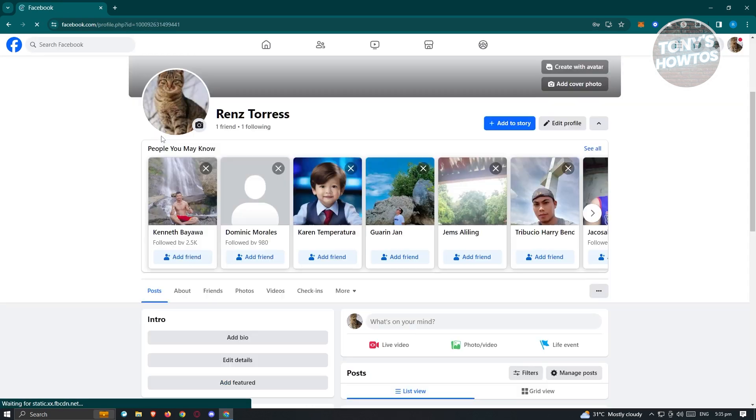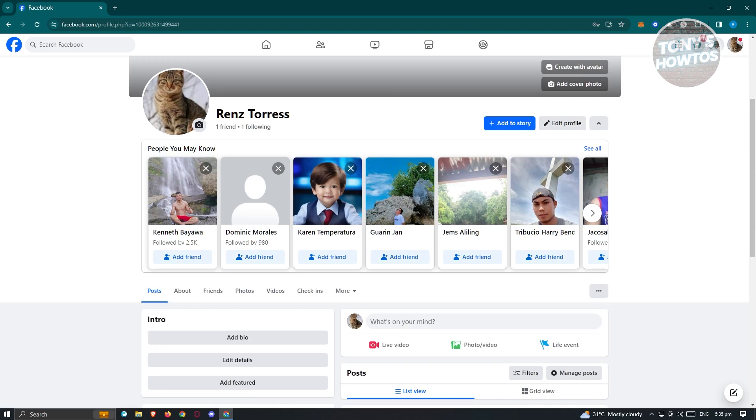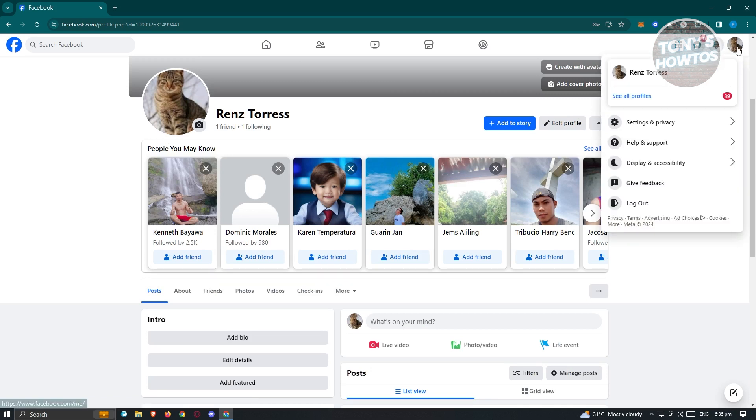Once you've done that, it will redirect you back to your Facebook page. When we click on our profile at the top right, you should no longer see your Facebook page. From here on, you should be good.